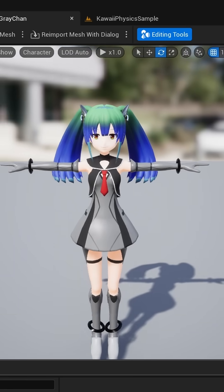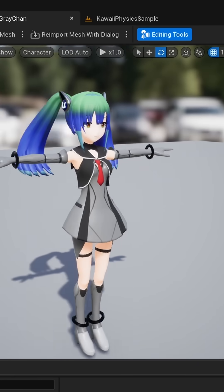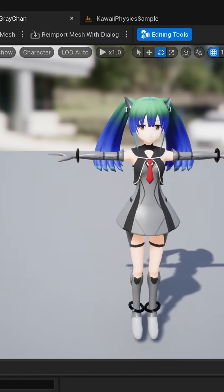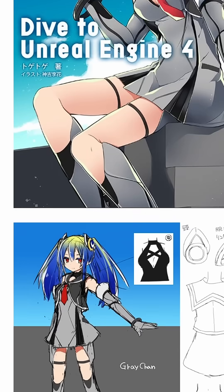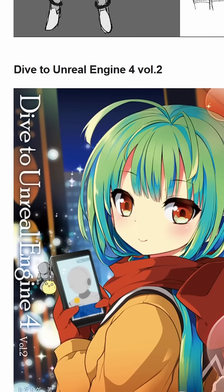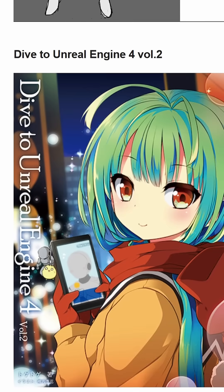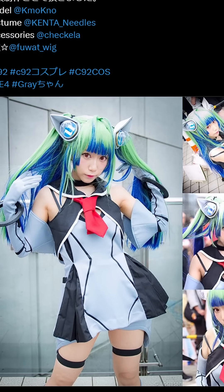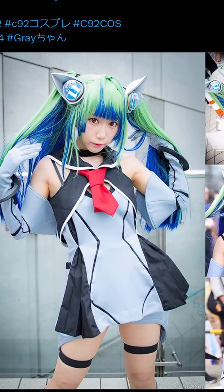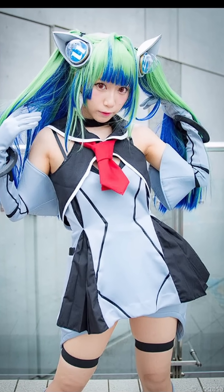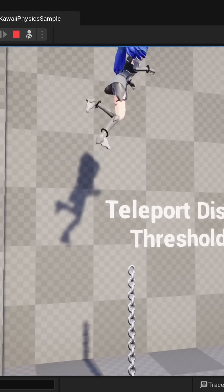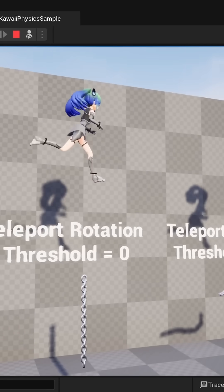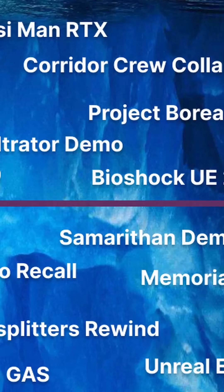But the one that seems to have caught on the most is Grey-Chan by Chekela, sporting green twin tails and a grey dress. Chekela not only created a 3D model of Grey-Chan, but also many different illustrations featuring the character and even hired a cosplayer to enact the character at Comic-Cat 92. Grey-Chan is even featured as the sample character in the Kawaii Physics sample project, which will come up again in a bit.